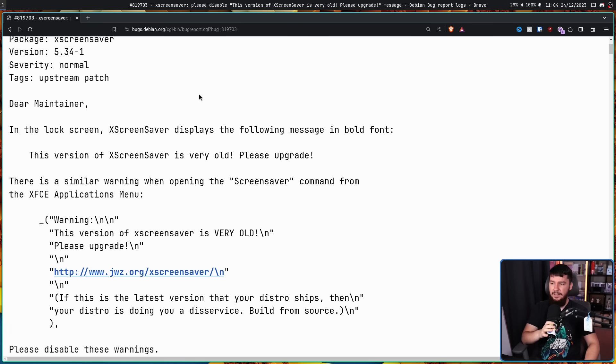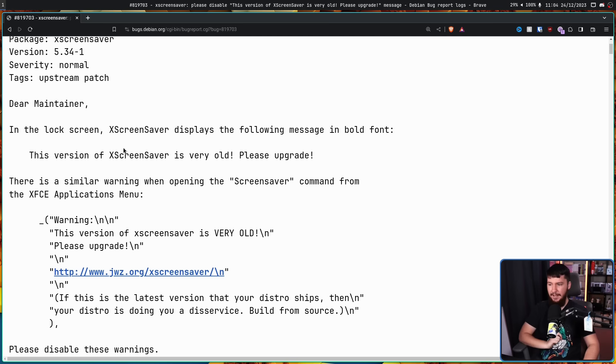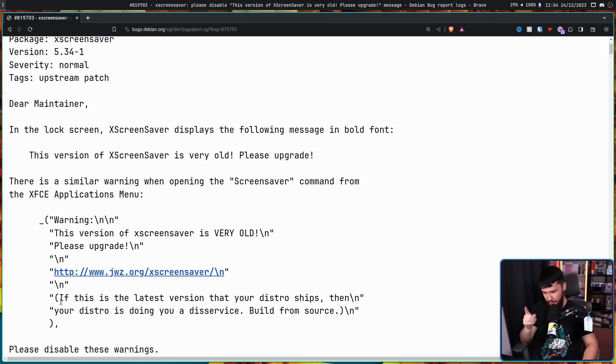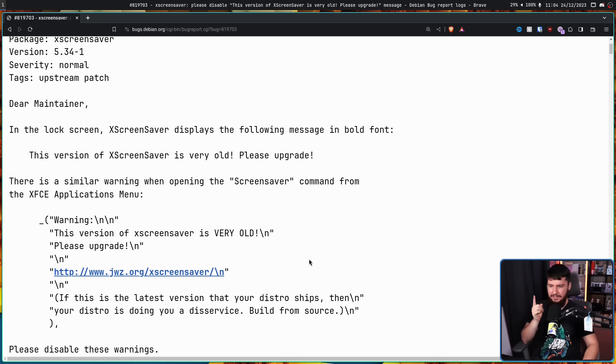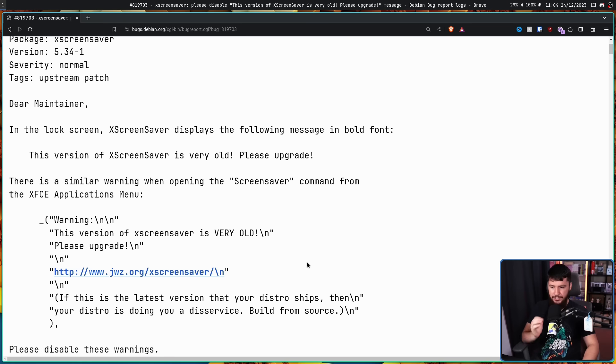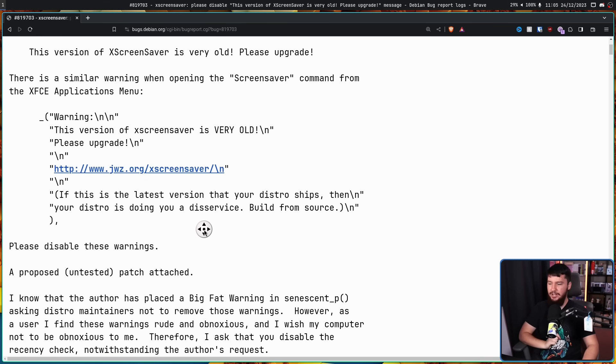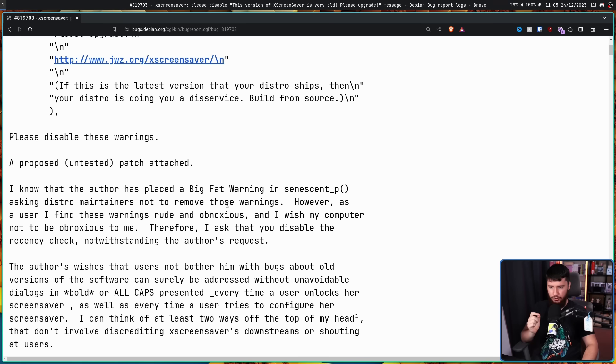Dear Maintainer, in the lock screen, XScreenSaver displays the following message in bold font: This version of XScreenSaver is very old, please upgrade. There's also a similar warning opening the Screensaver command from the XSC applications menu, along with this part as well. If this is the latest version your distro ships, then your distro is doing you a disservice. Build from source. Please disable these warnings. A proposed untested patch attached.